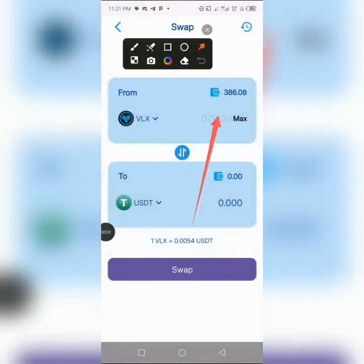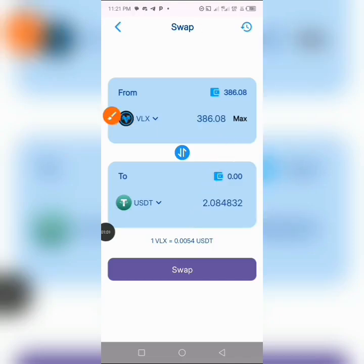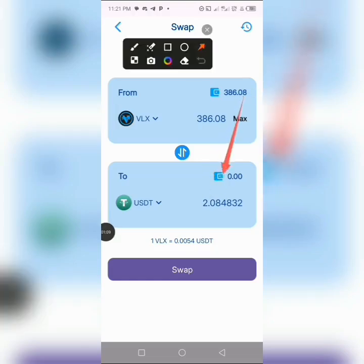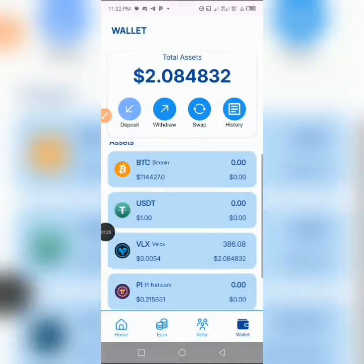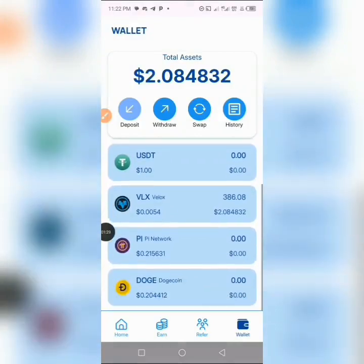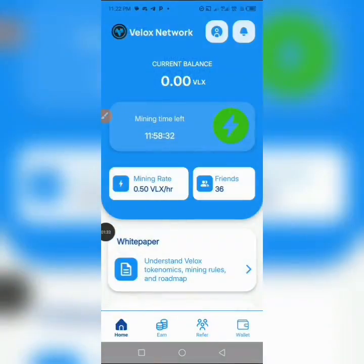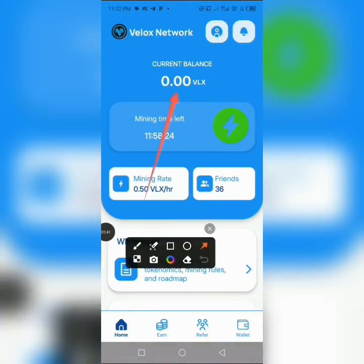Select the maximum or minimum amount you want to swap. Here I want to be swapping my Velox network tokens — 386 — and you can see the equivalent of what you are swapping and what one VLX is currently trading at. I'll go ahead and tap 'Swap' to swap the tokens. You can see it says 'Converted successfully.' The token has been converted successfully. Now you can see it's showing 0.00 VLX because I have swapped the tokens to USDT.